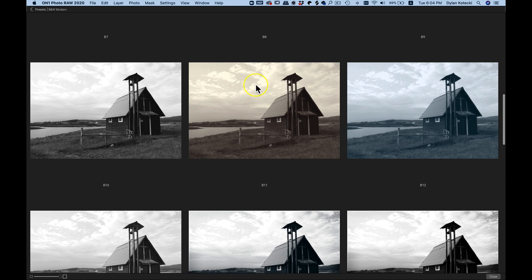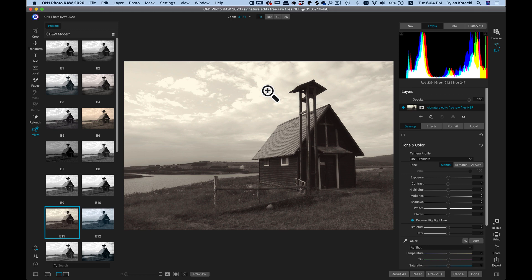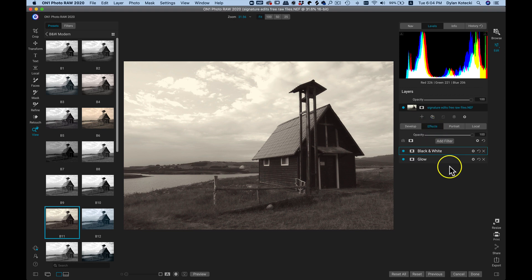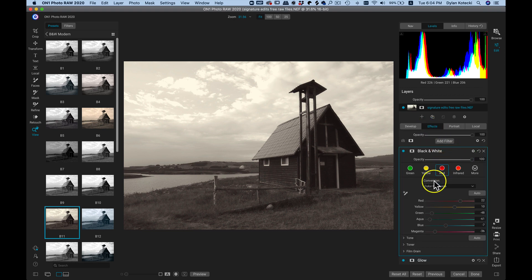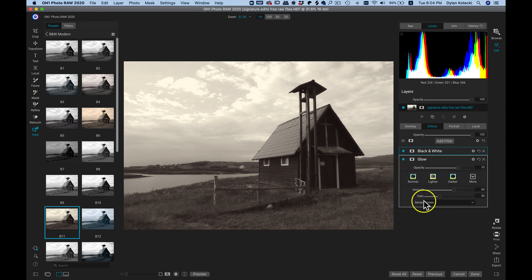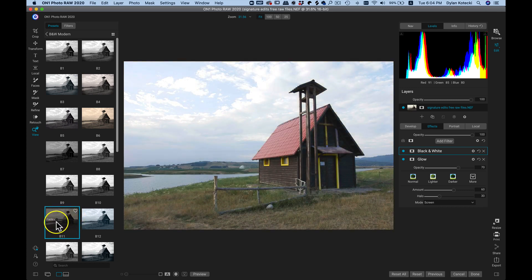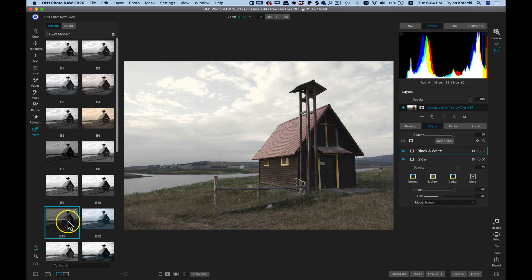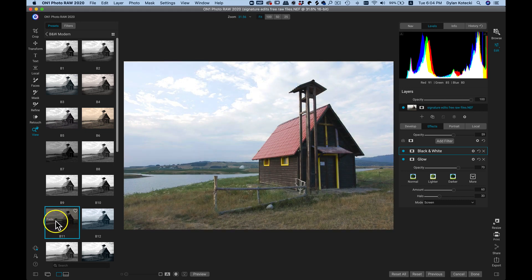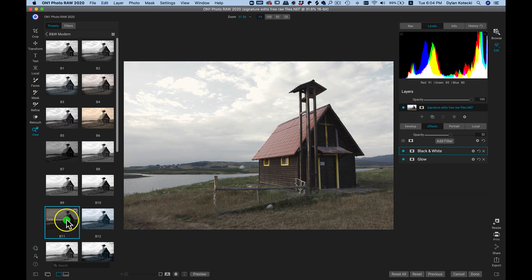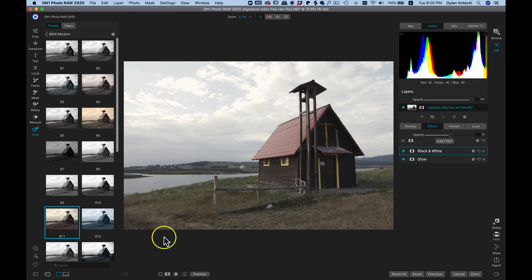I really like this sepia tone looking black and white, so I'll just grab this shot. Now I can see that I've applied a style to my photograph, and if I head into my Effects tab I can see it's added two filters — a black and white filter with these different modifications, and a glow filter with its modifications. If I don't want the entire preset applied, I can head back over to my presets, go to that preset I applied — that B11 — and drag this fade slider back to remove a bit of that style.